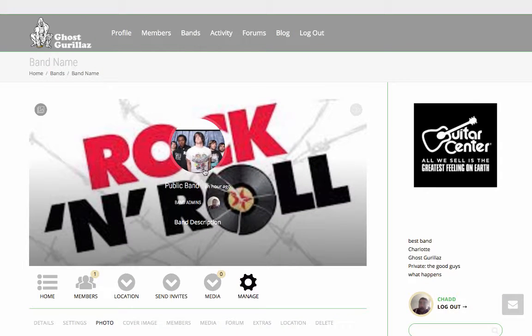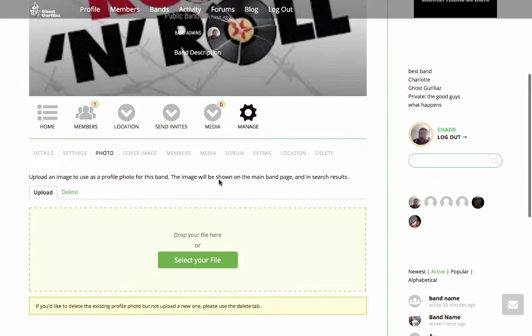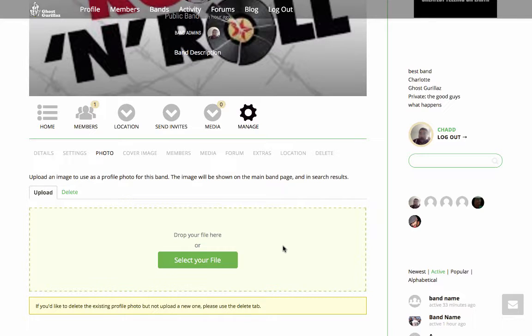If you need to change the photo of your band, simply click on Select Your File. If you are on your smartphone or tablet, your photo library will pop up. And if you are on your computer, your hard drive will pop up and you can select the file from that setting.